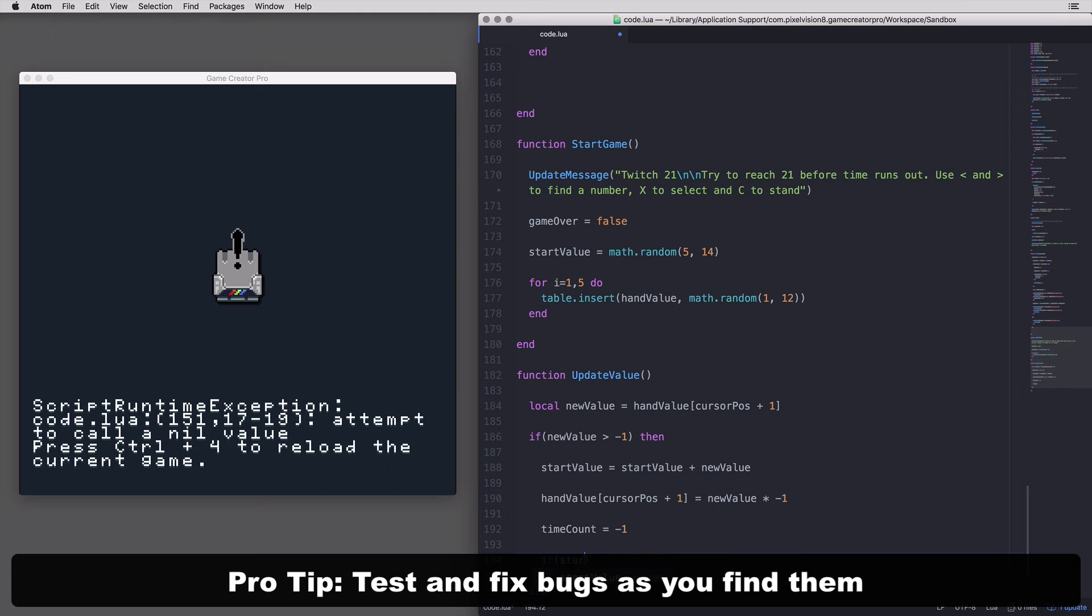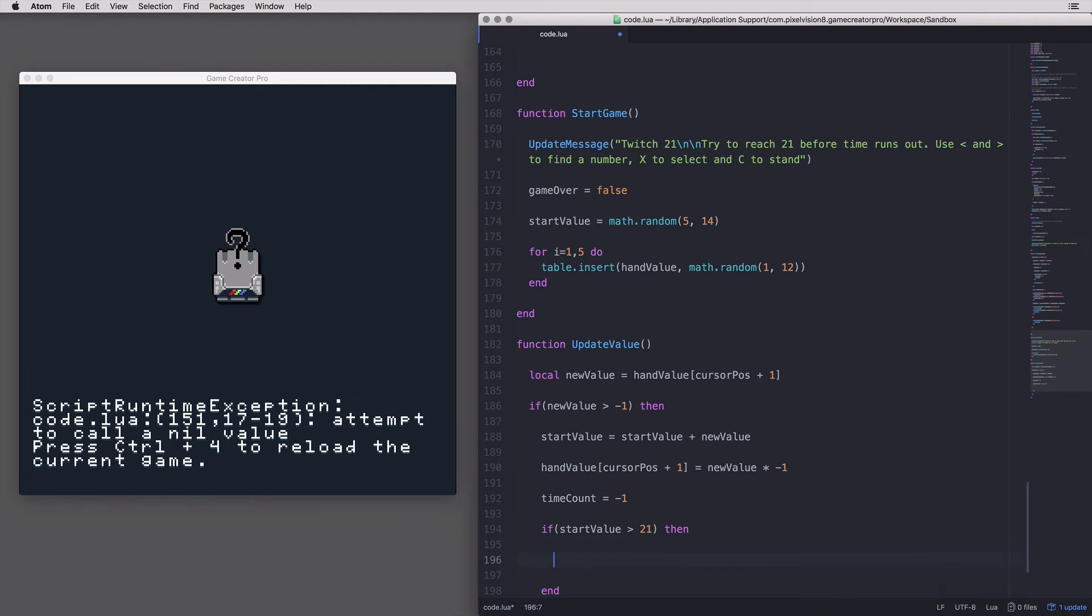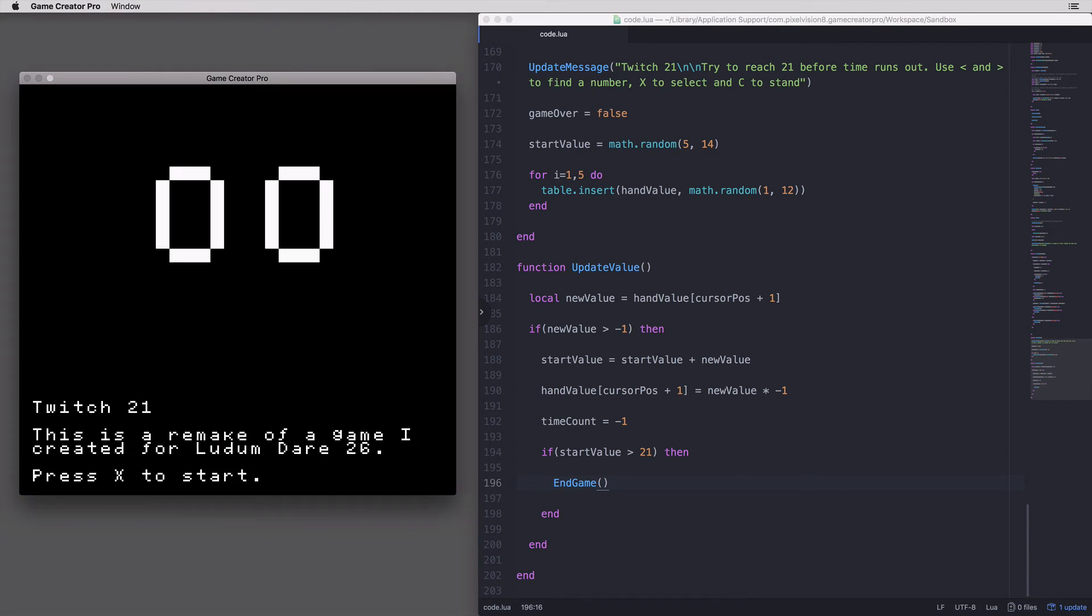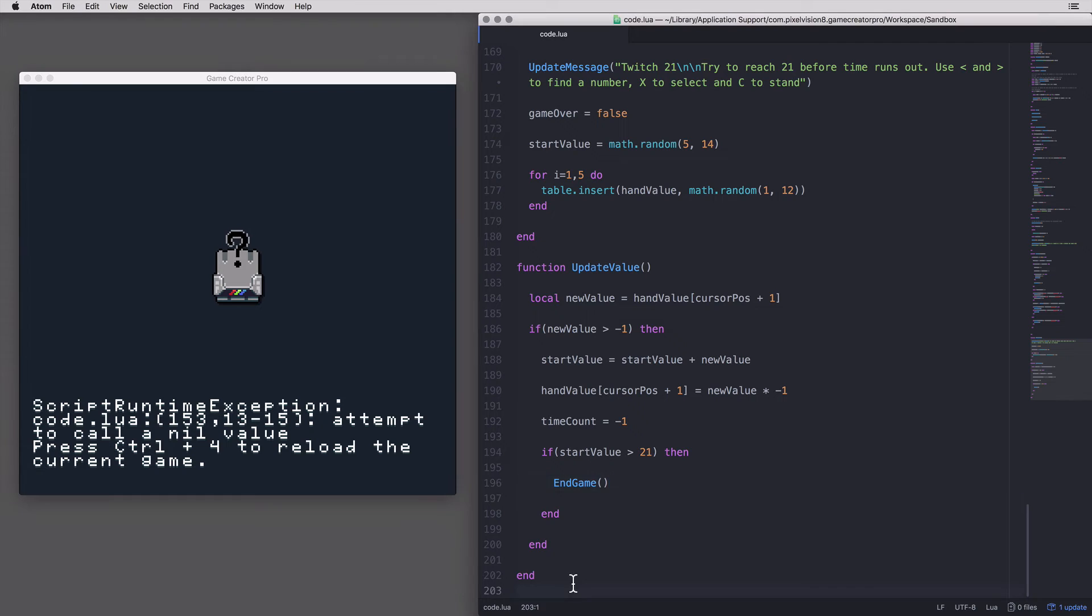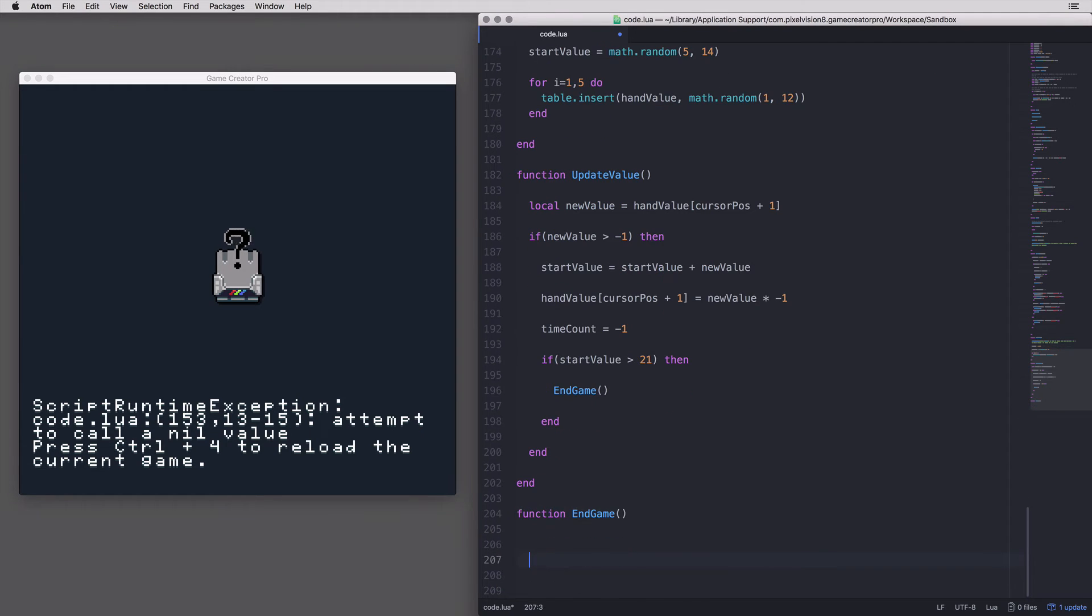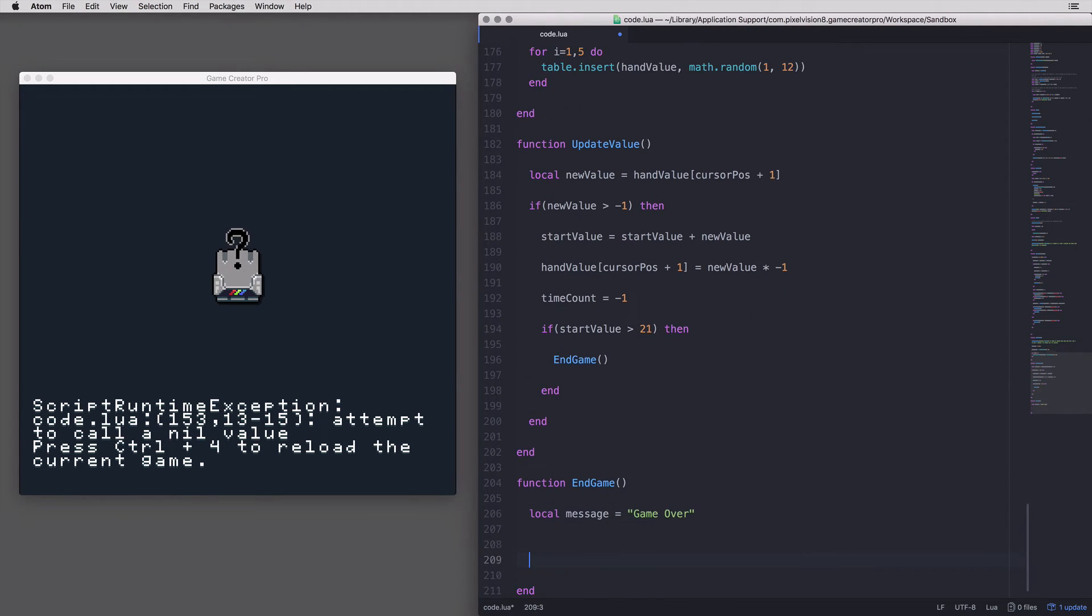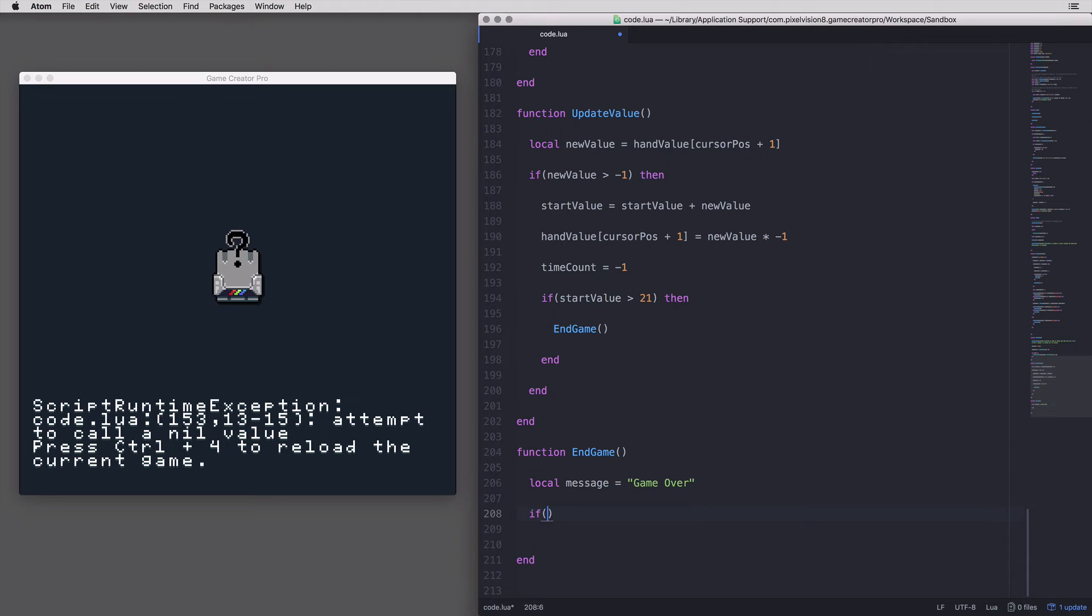For this game, the player can select card values to add to their hand. When they make a selection, I need to disable the card and add it to the hand. A quick trick here is to make the value negative so I can tell if it's been used or not.